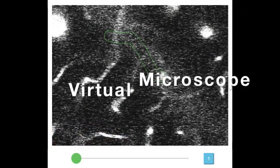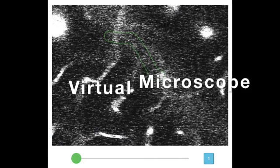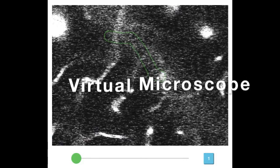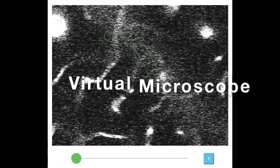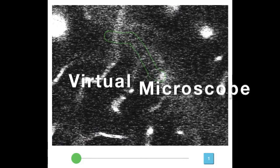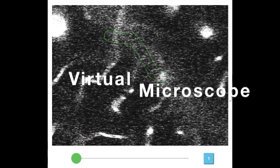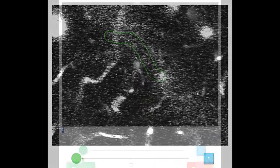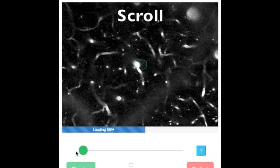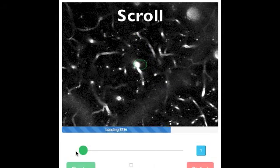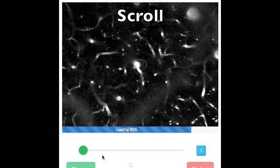This is the virtual microscope, a special tool that allows you to examine blood flow in real mouse brain. To use the virtual microscope, wait for the movie to fully load and then scroll through the movie using the slider.